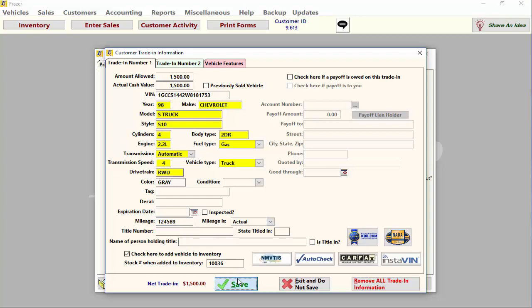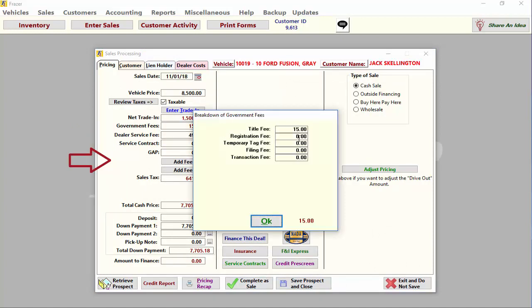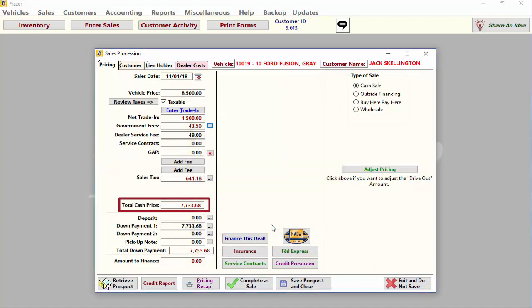Continue to work down the pricing screen and enter any government fees, dealer service fees, or optional products you want to add to this deal. Once this is done, you will see your total cash price for the vehicle including all taxes and fees.